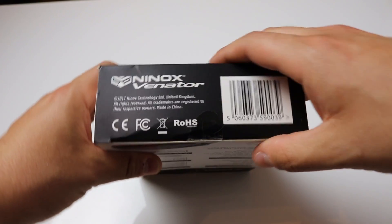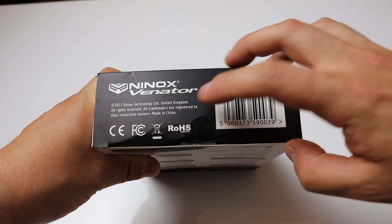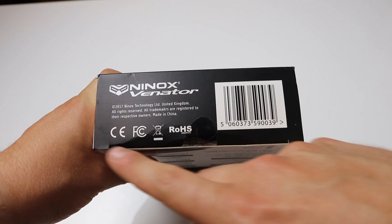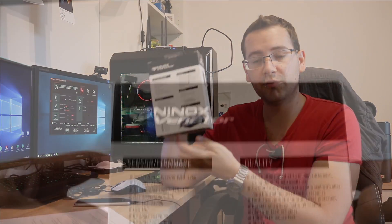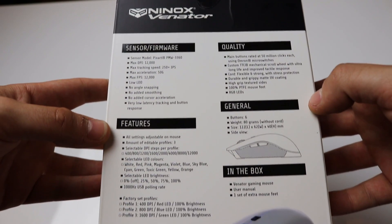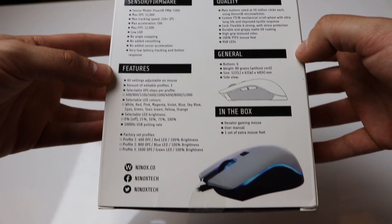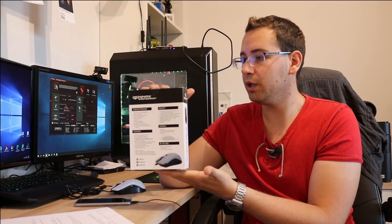On the other side you have Ninox, Venator, a little something from the company and a barcode. On the back side you have a lot to read, many product specifications and everything that the mouse can actually do.